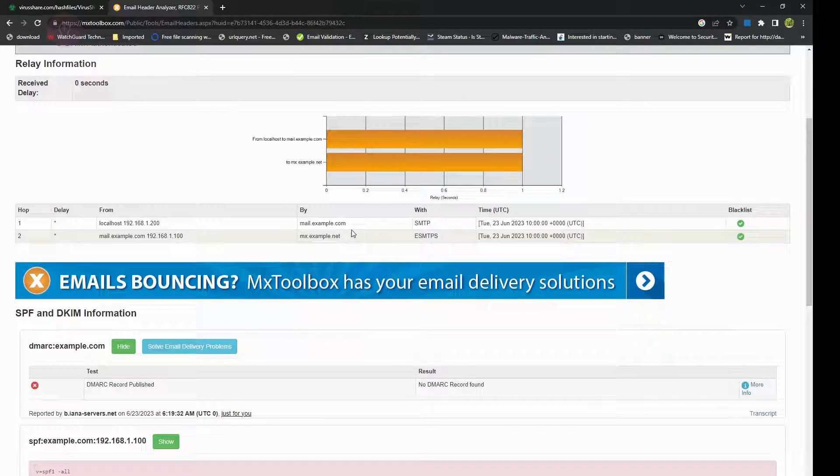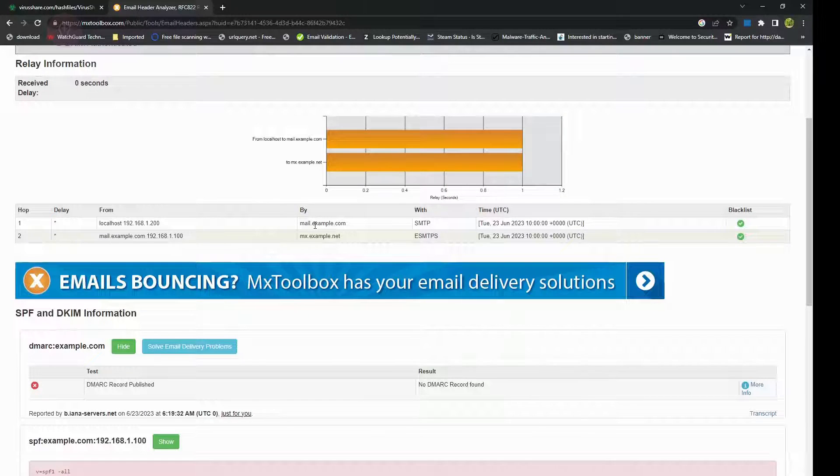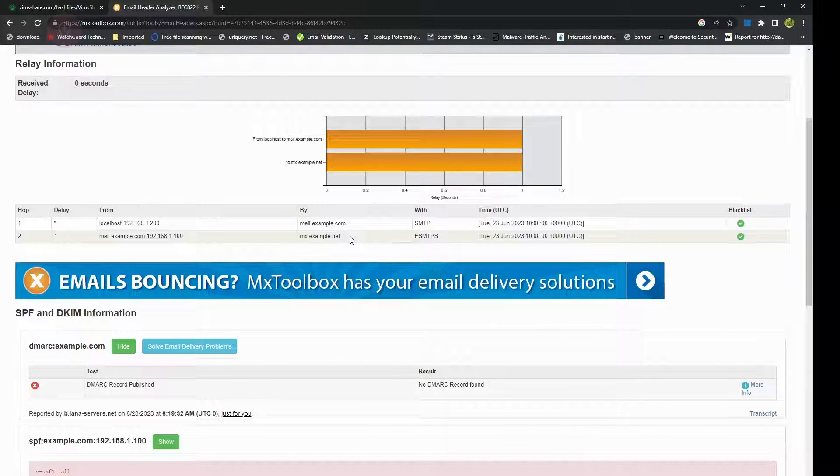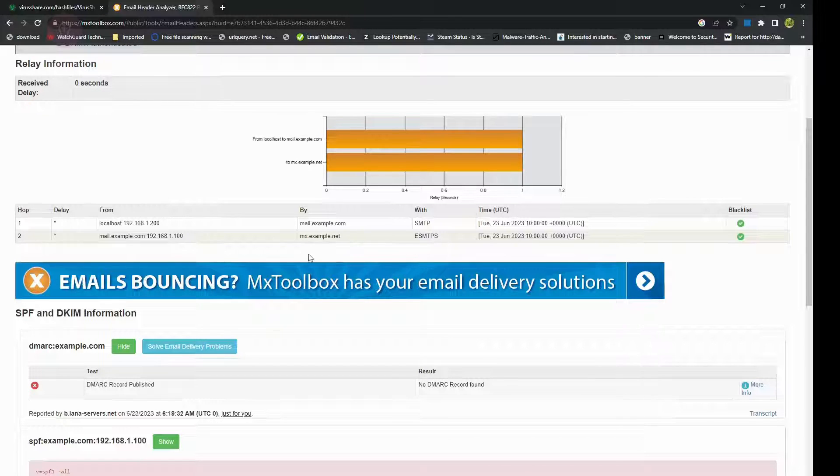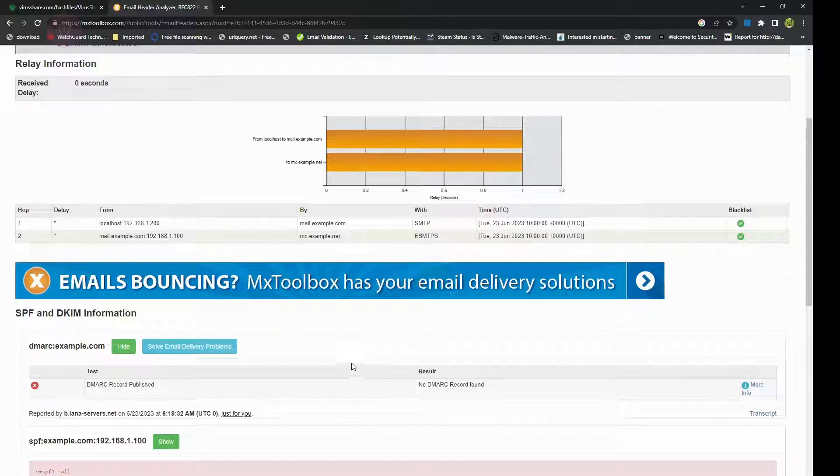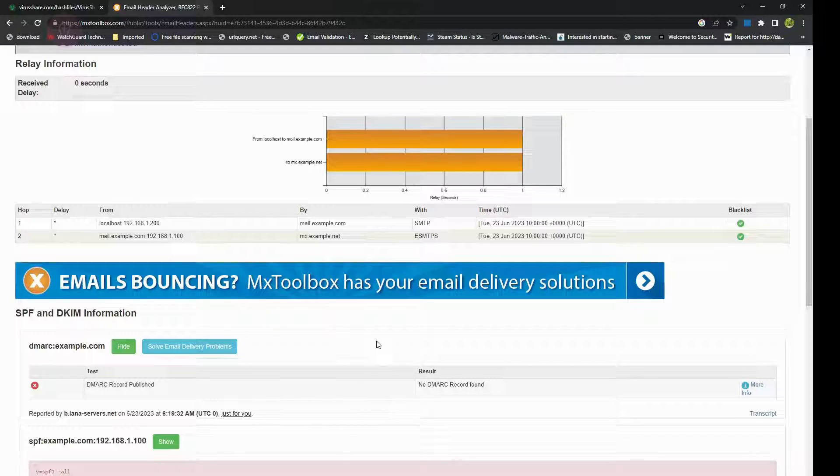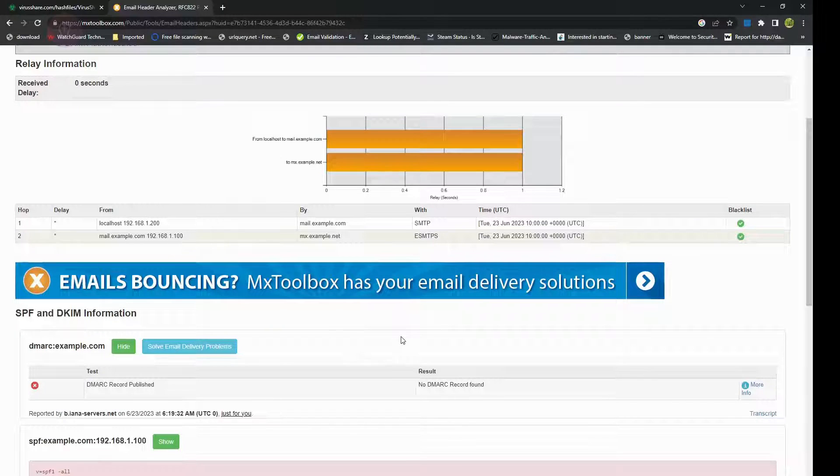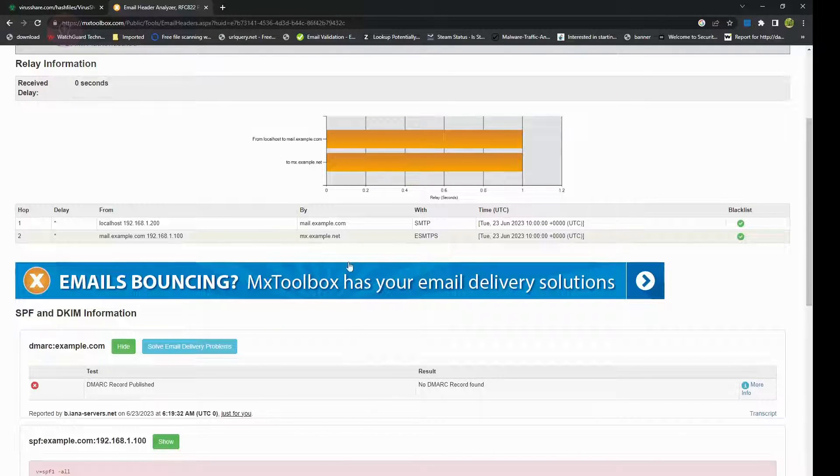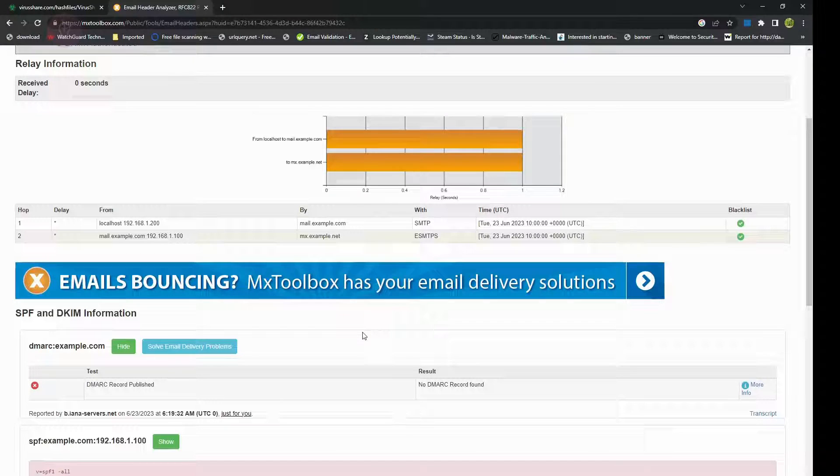How you would see is it might have mailexample.com and then it will have some other domain and then it'll have some other suspicious domain, finally reaching it to your own organization. One thing to look out for: if it's taken too many hops to get to you, then you should be suspicious of it.